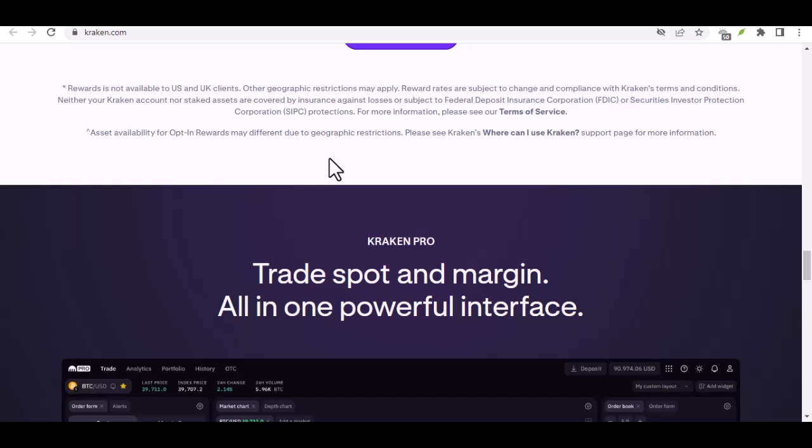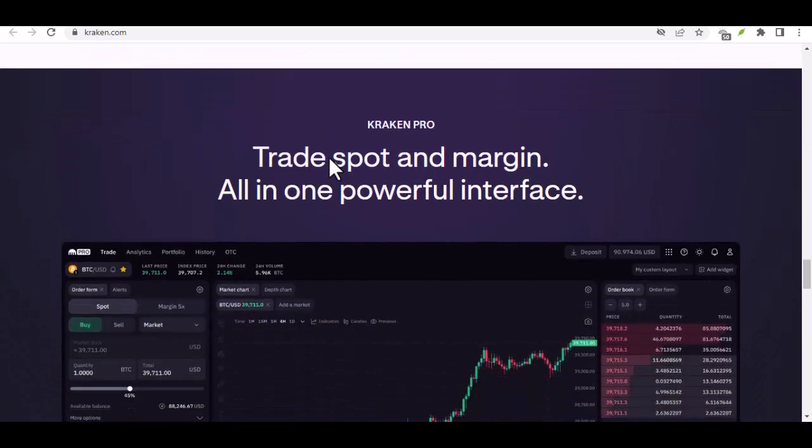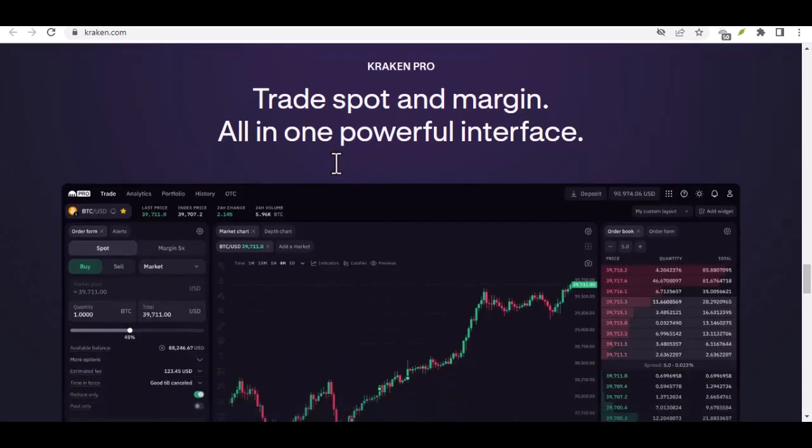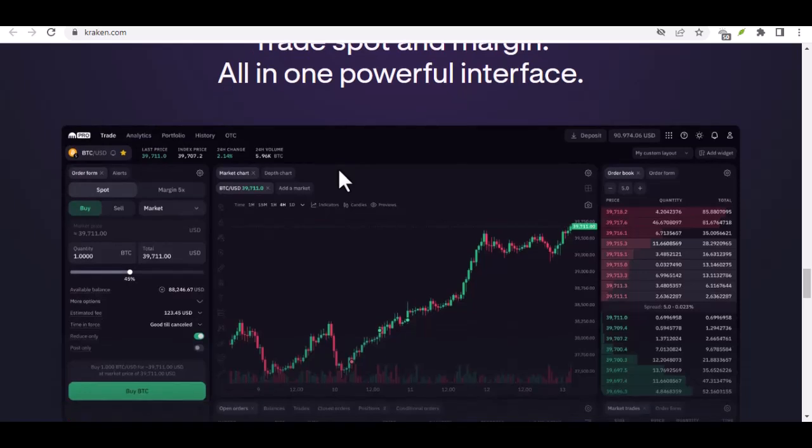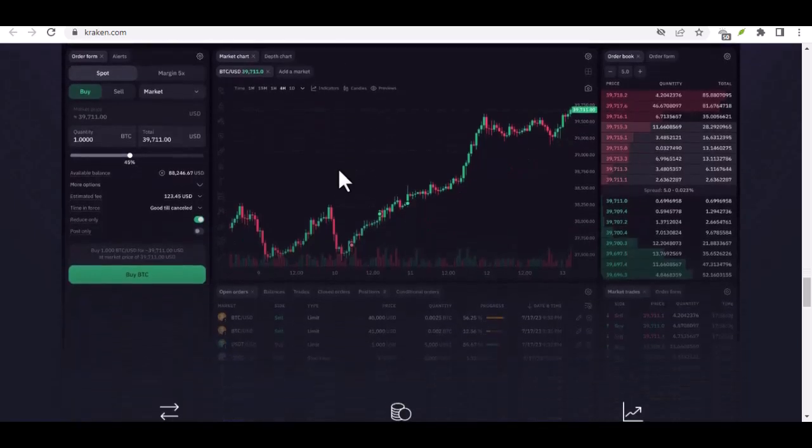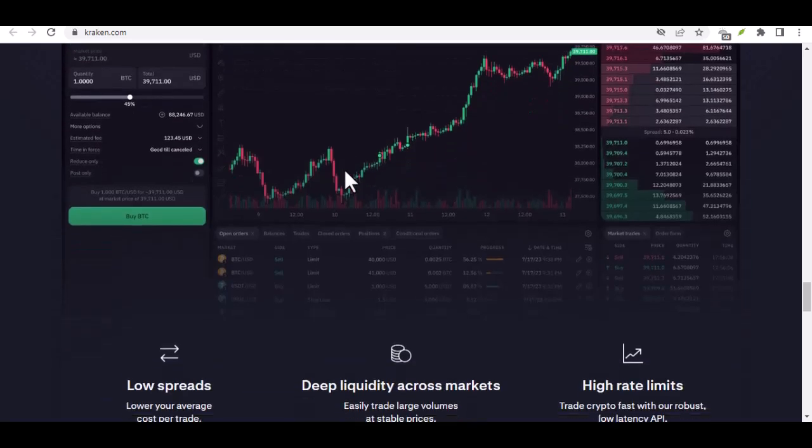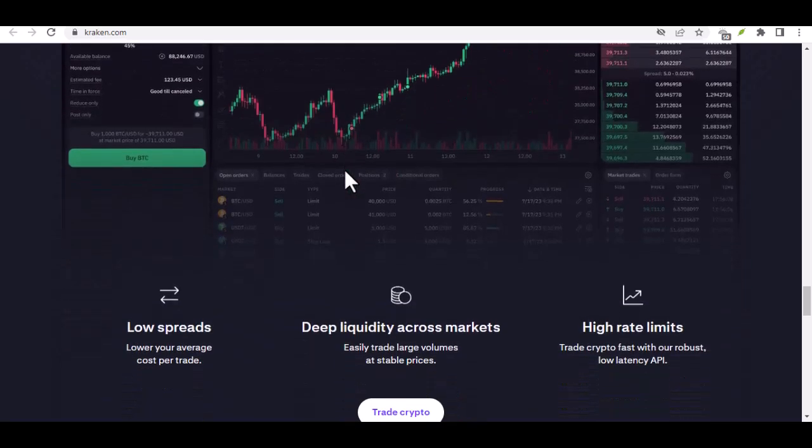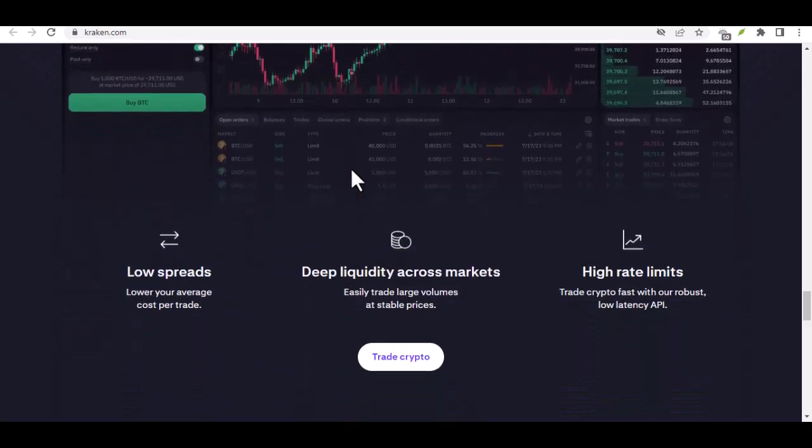Alternative Withdrawal Methods. Explore other withdrawal options. Discuss alternative methods like cryptocurrency wallets or instant payment services that might offer faster speeds. Compare the fees and limitations associated with different withdrawal methods to make an informed decision.